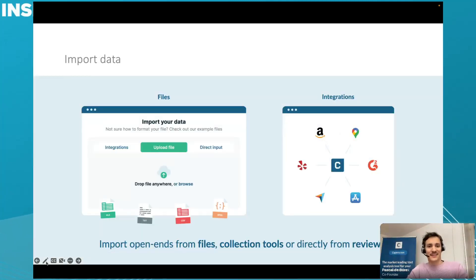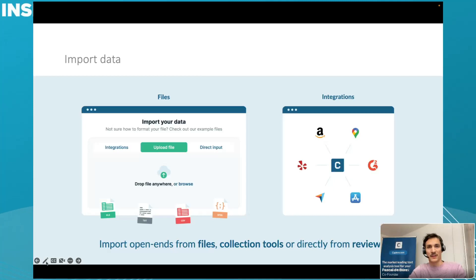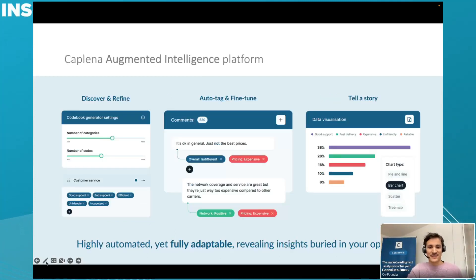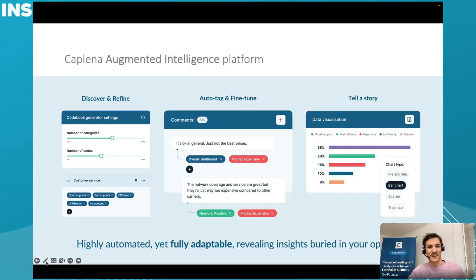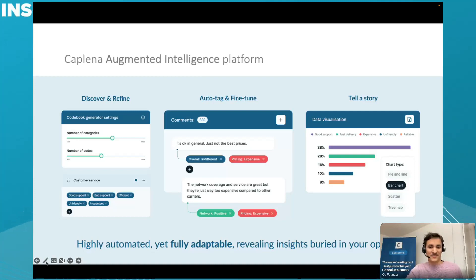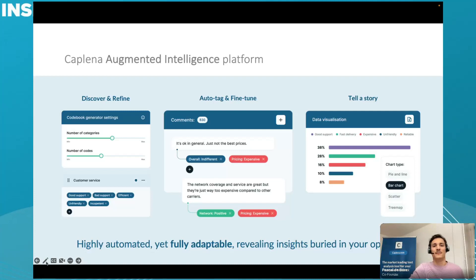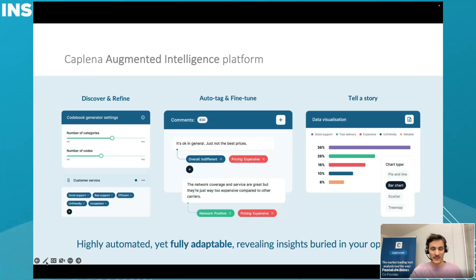How do you get data into Kaplena? This is luckily also easy, either through a file or through our many integrations. I'll showcase a couple of them later on, but we have quite a few data sources connected already to Kaplena and many more to come. Then comes this augmented intelligence process. Our AI is not just ChatGPT spitting out some random gibberish. It actually queries for your input, allowing you to discover topics, refine them, and interact to create the most actionable result possible for your data.